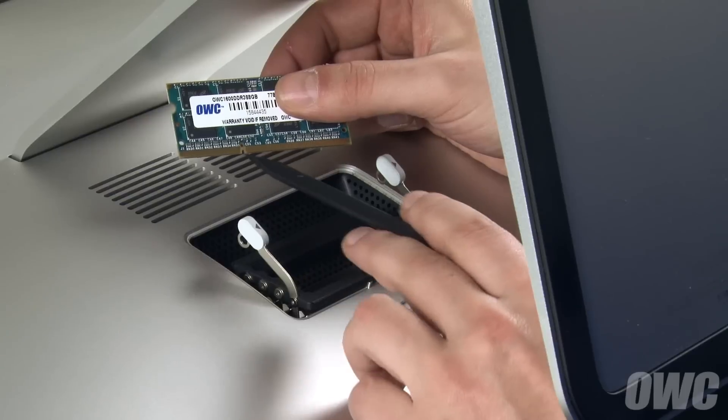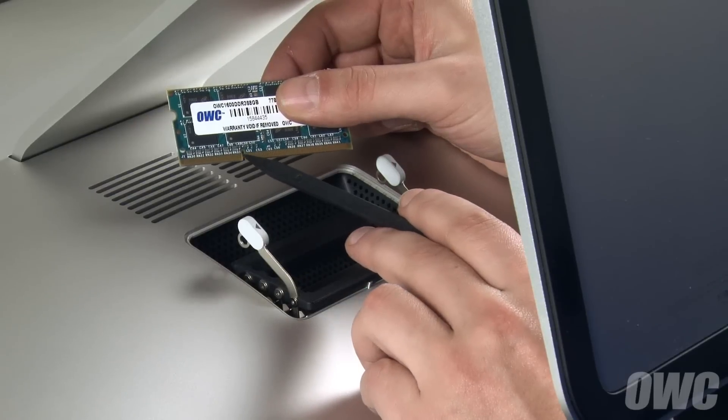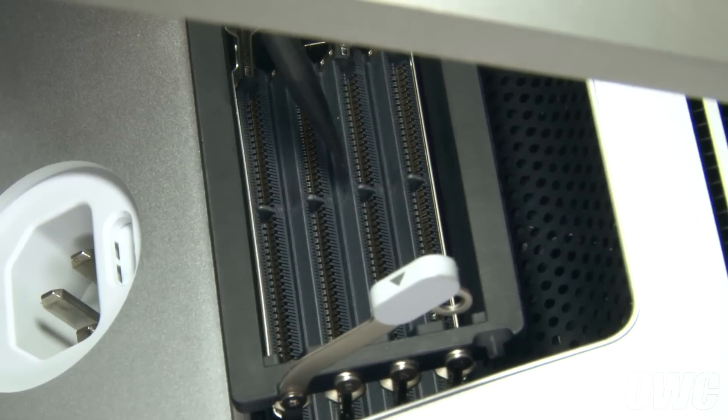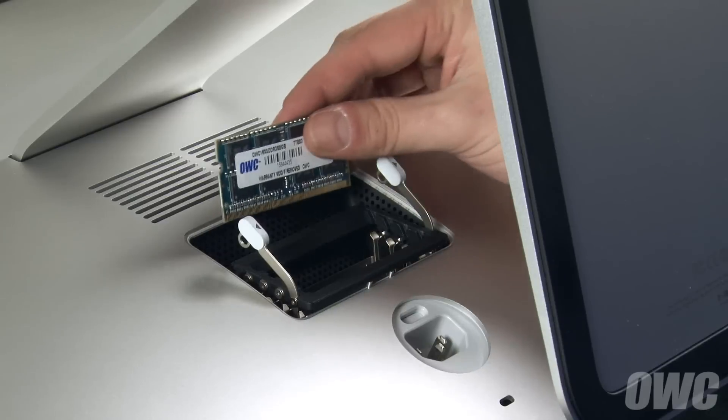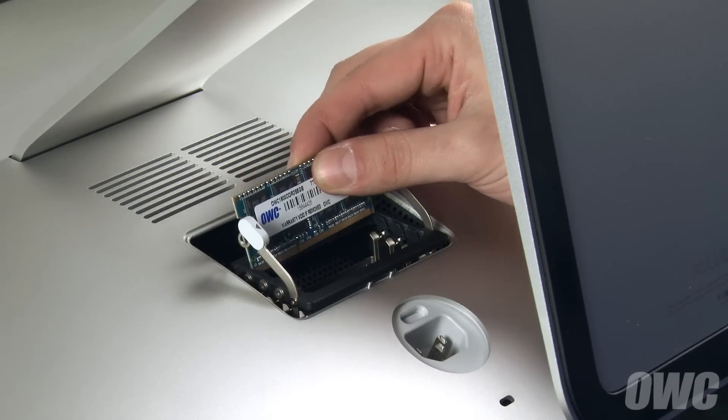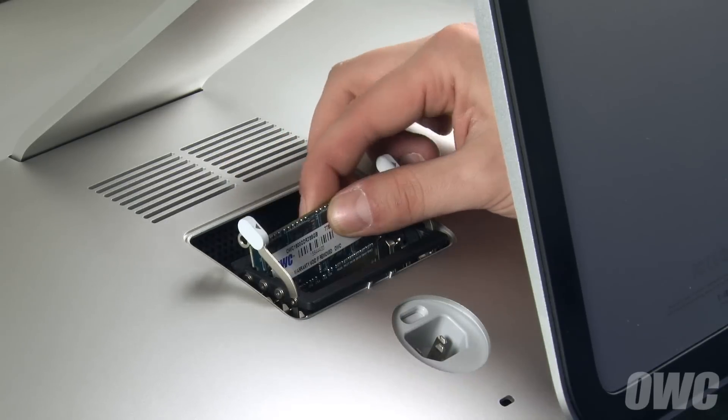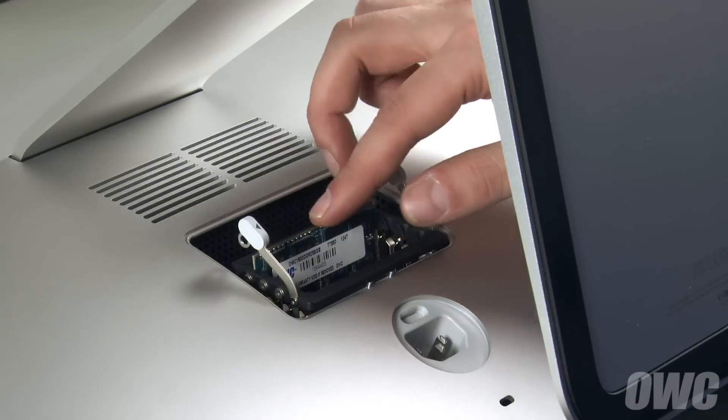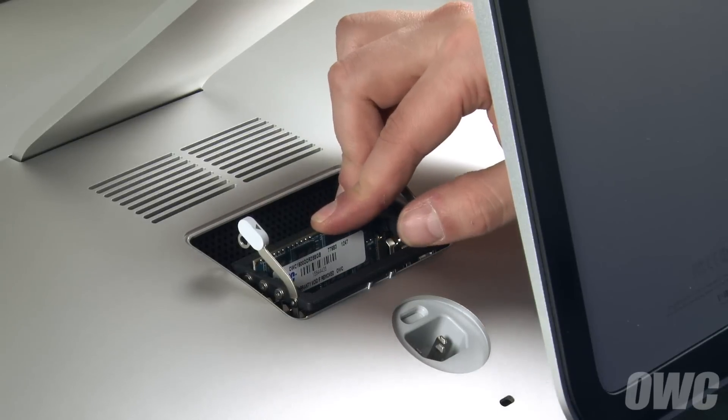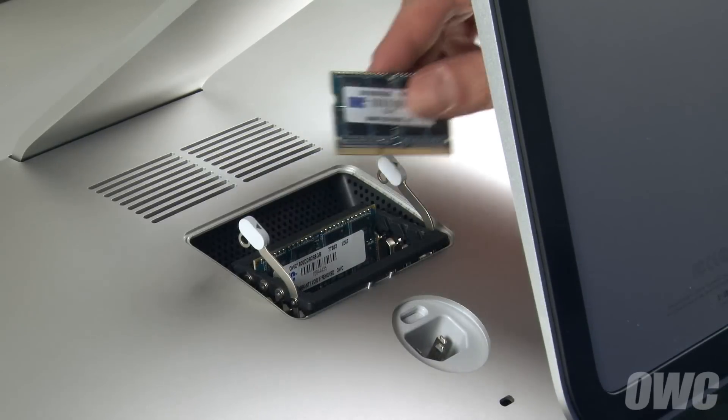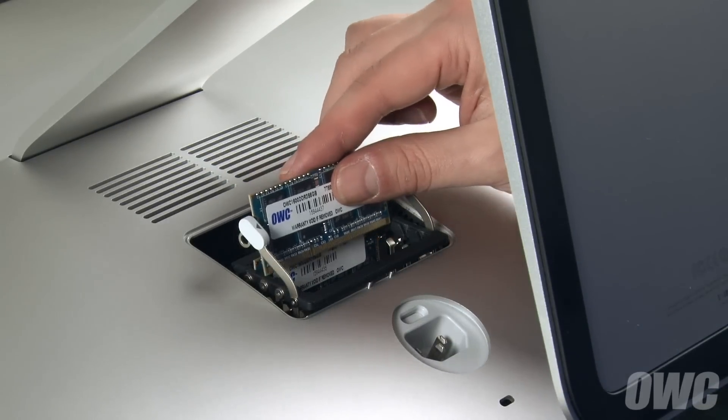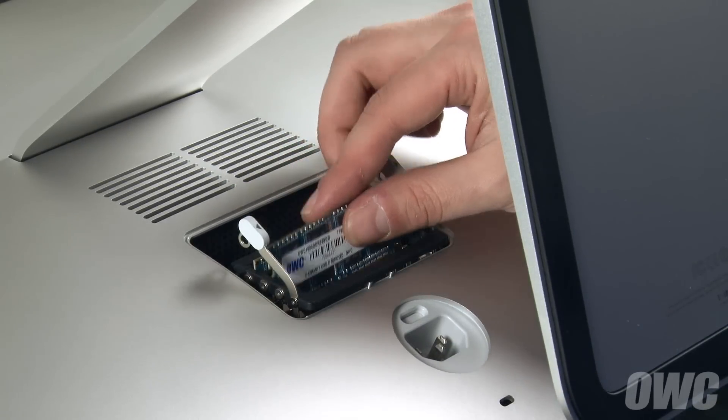The notches in the memory modules line up with the pins in the memory slots. Line up the two, then slide the memory into its slot and push down until it snaps into place. Repeat the process for any other modules.